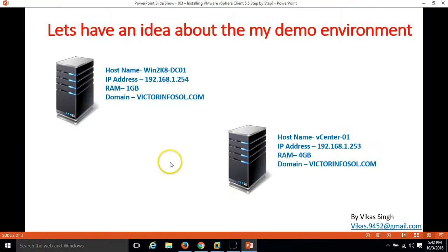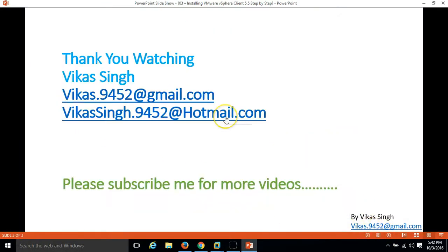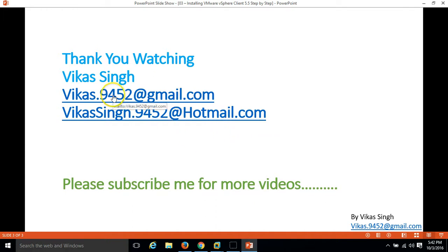Thank you for watching. Please subscribe for more videos. If you have any query, any question related to this, you can mail me on my given mail ID. Thank you once again. Bye-bye.